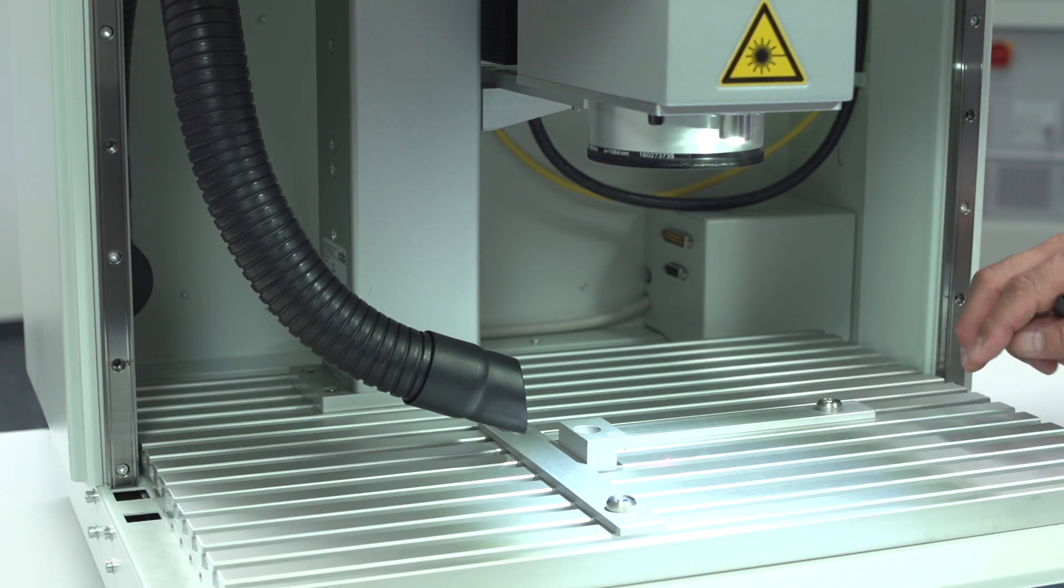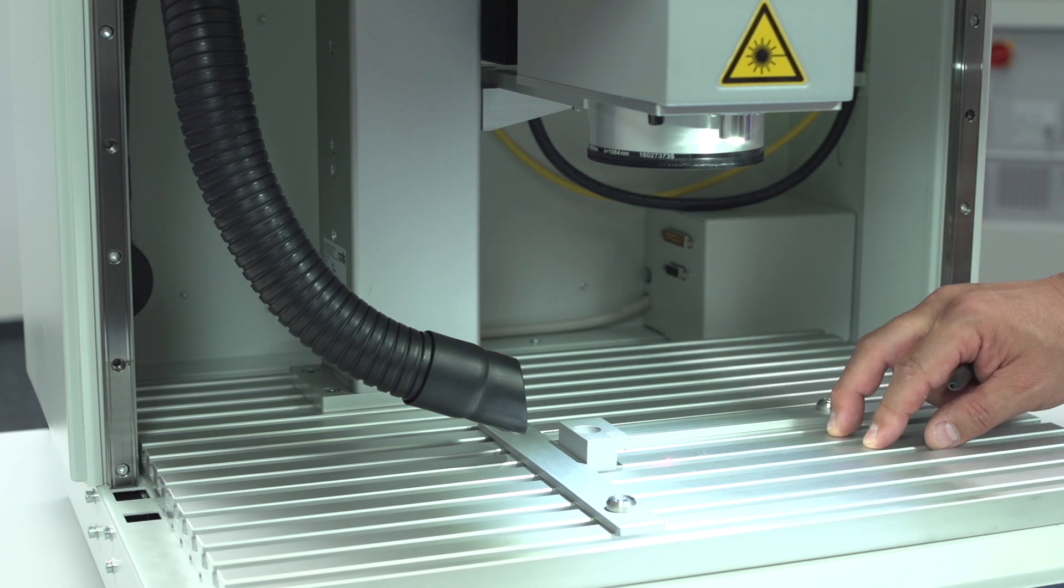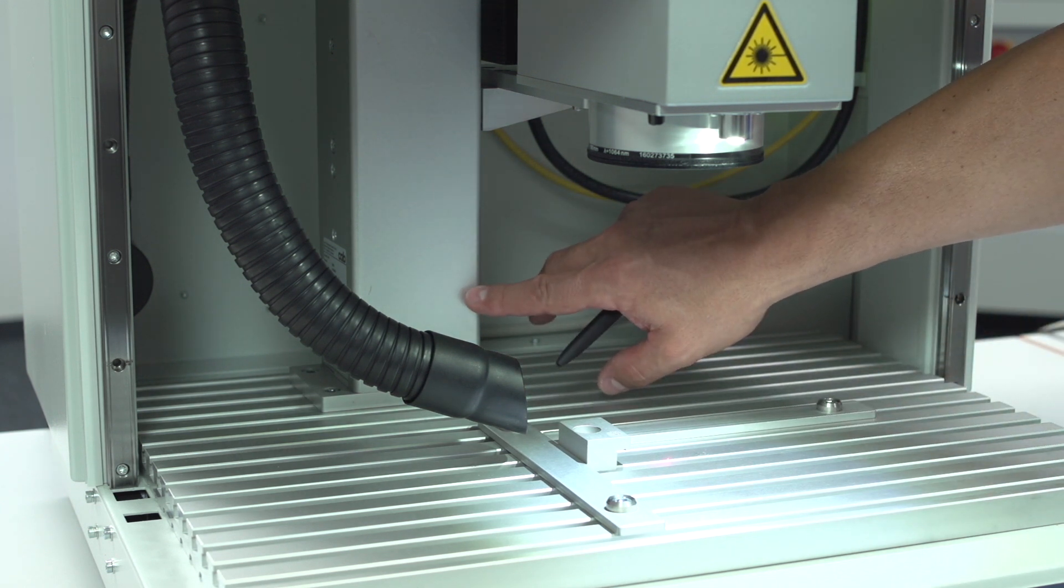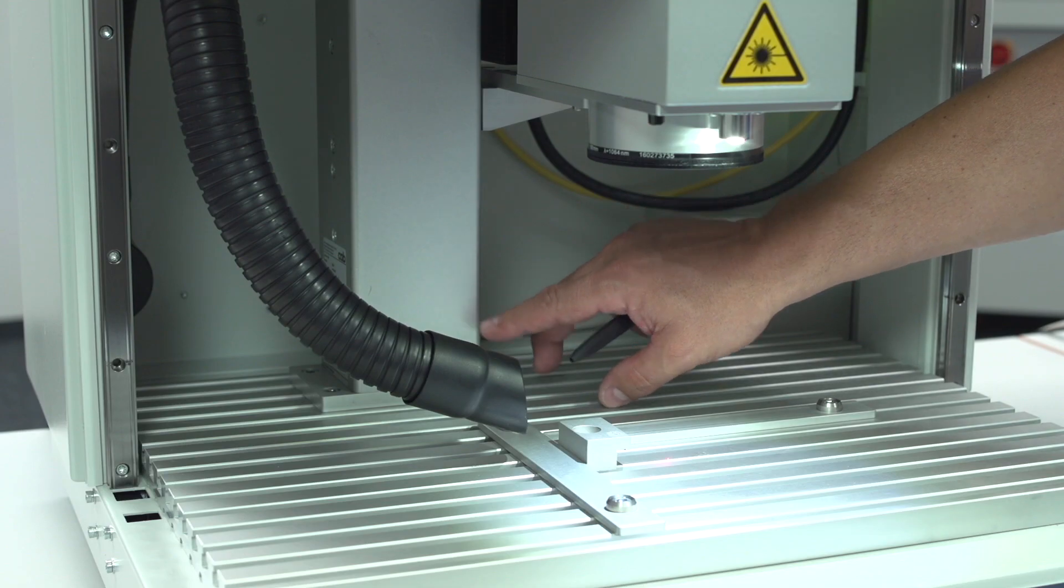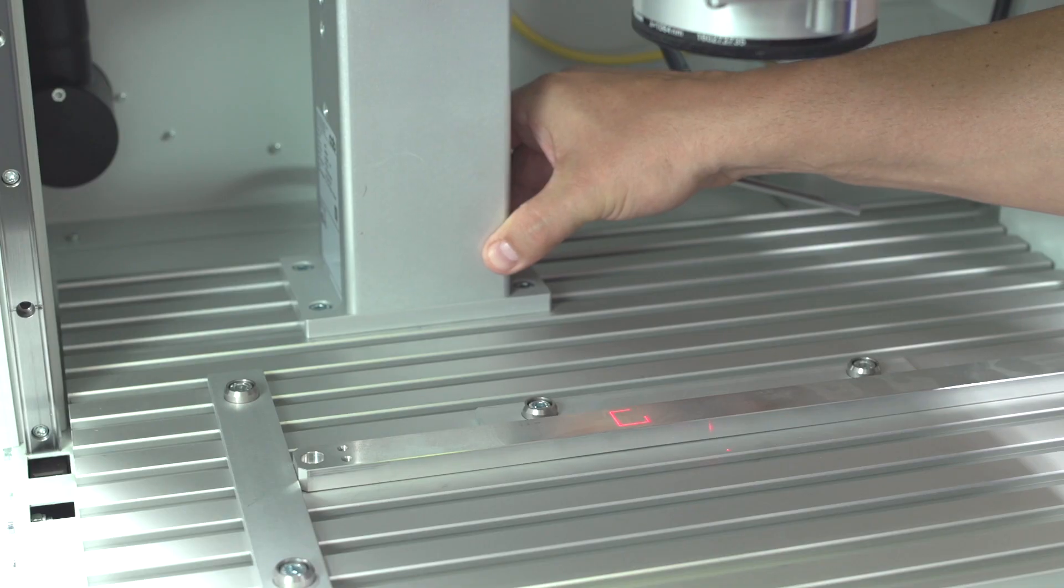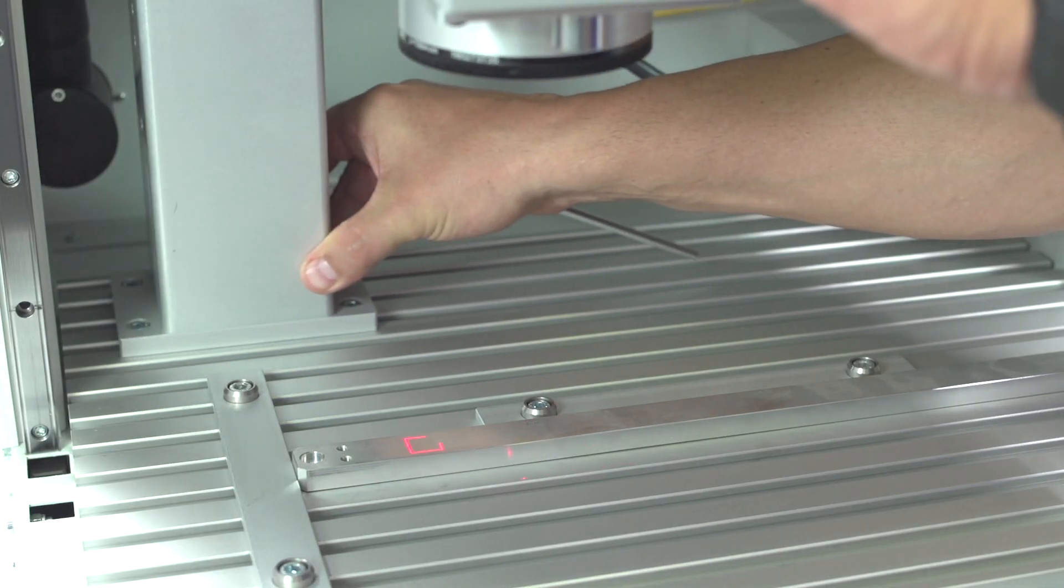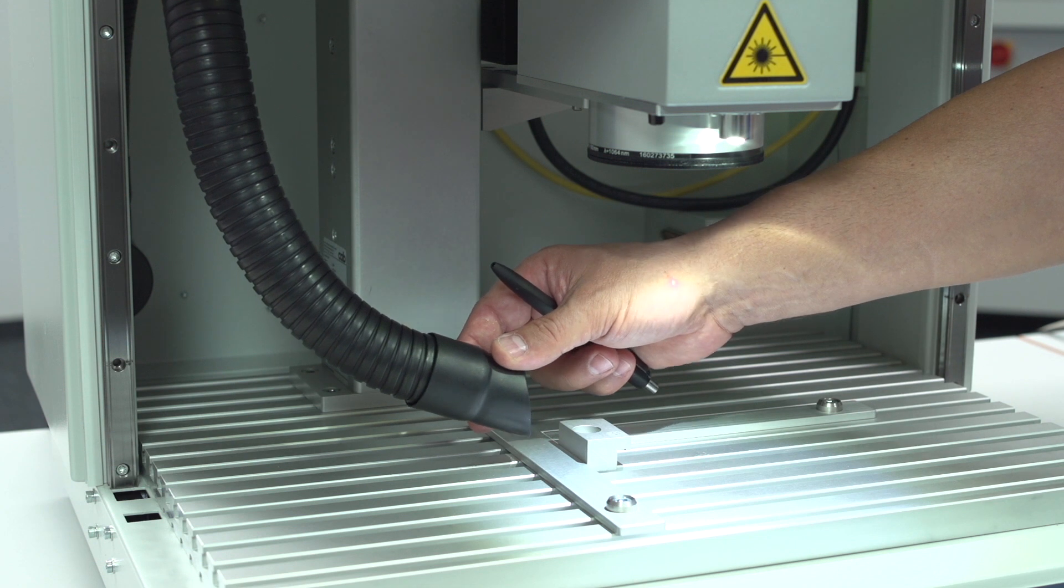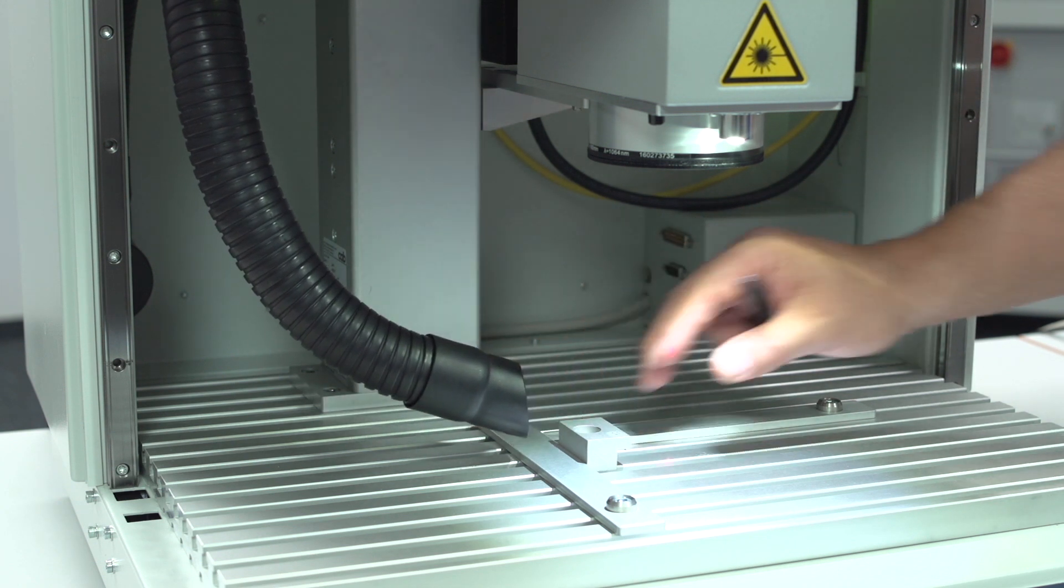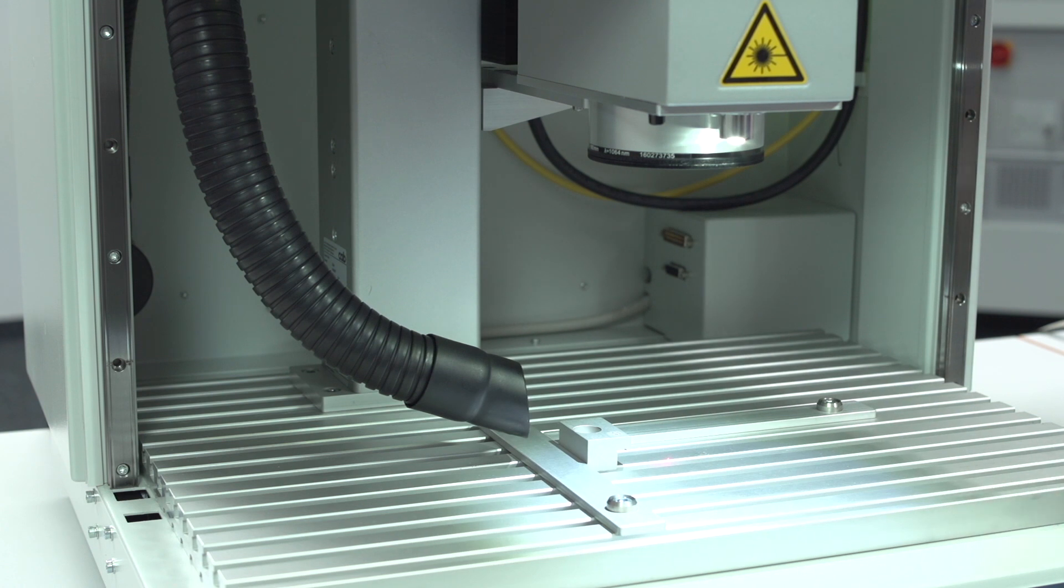Inside the marking chamber you will find the T-groove base plate, the automatic set axis which can be moved also sidewards to extend the marking area, an adjustable nozzle for the fume extraction, and also the illumination of the marking area.